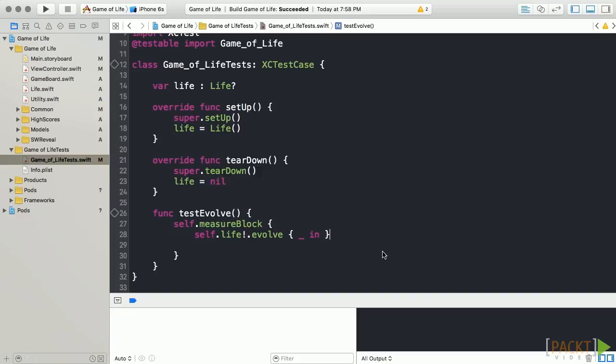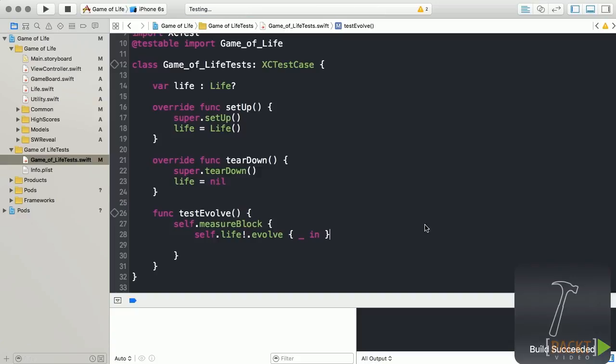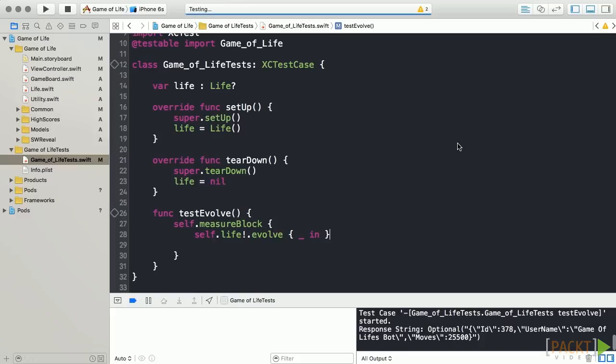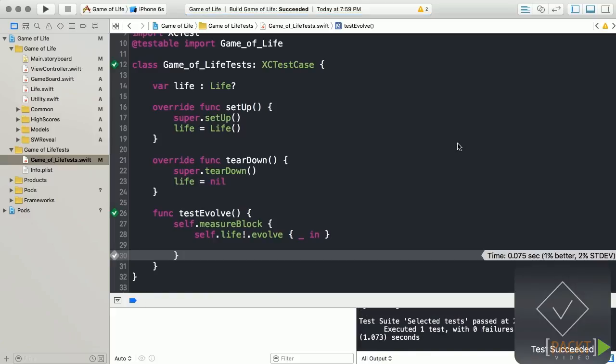Now, let's run our test by clicking the diamond next to our class in the gutter. And our test completes.